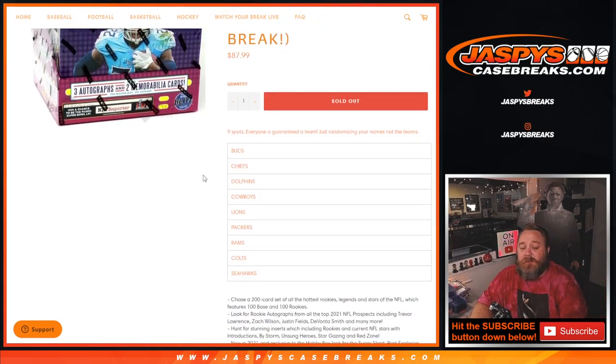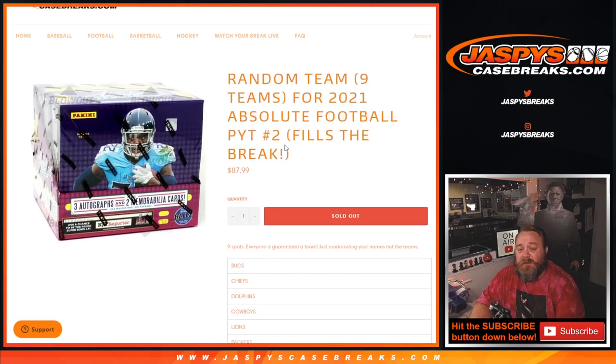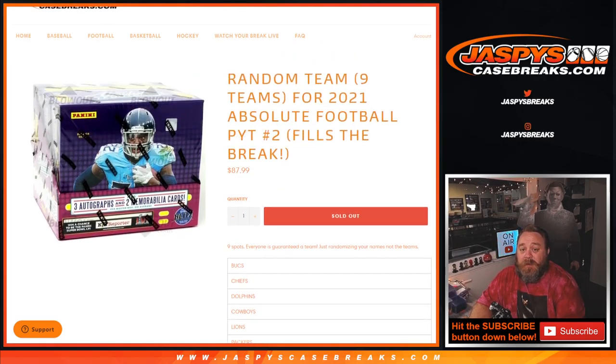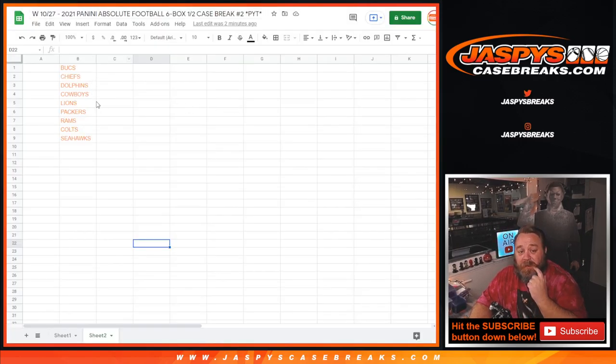So that's the list of teams that we're giving away from the Bucks down to the Seahawks in pick your team number two. I've copied and pasted that list right there.